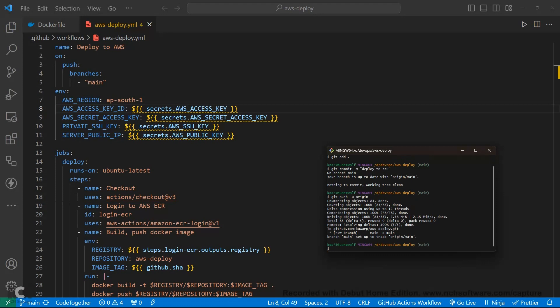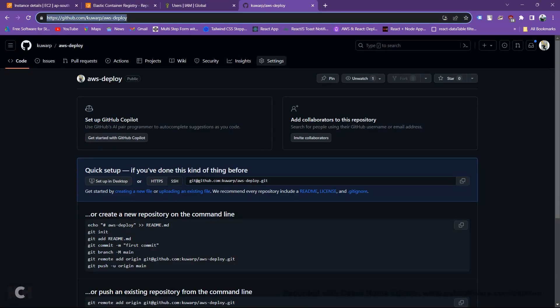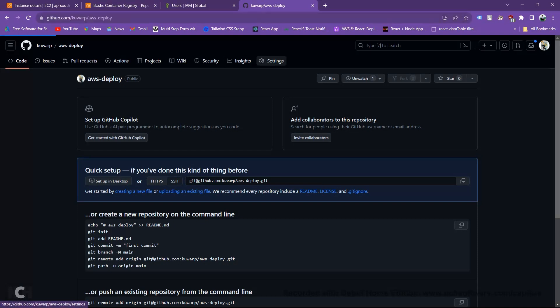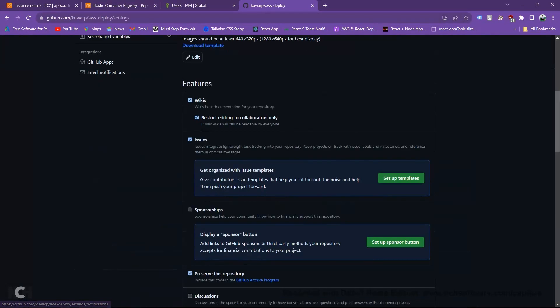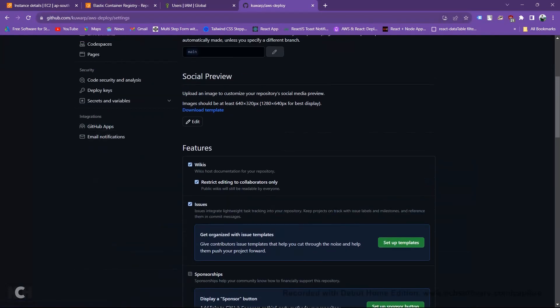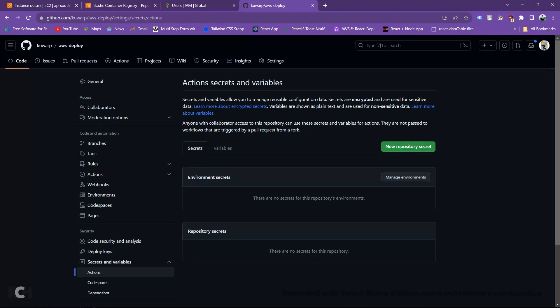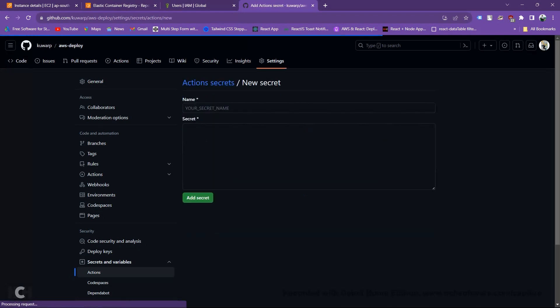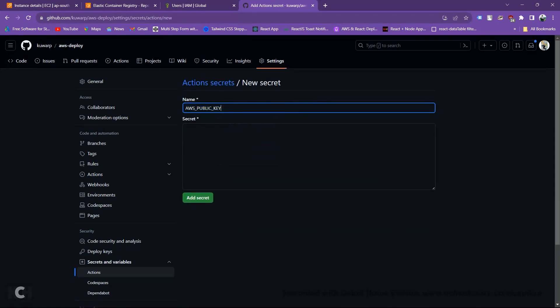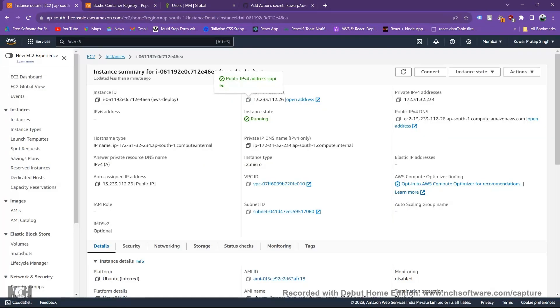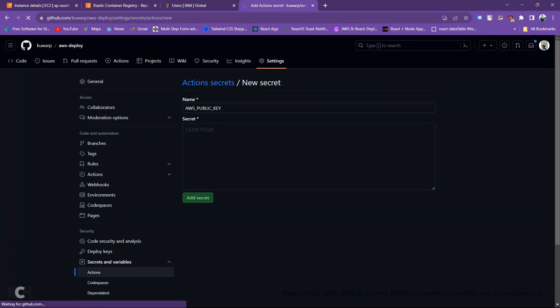Now time to create our environment variable on GitHub repo. Go to the settings, choose secret and variable then actions, create new repository secrets. First we set our public IP. Go to the instance, copy address, paste here, add secret.